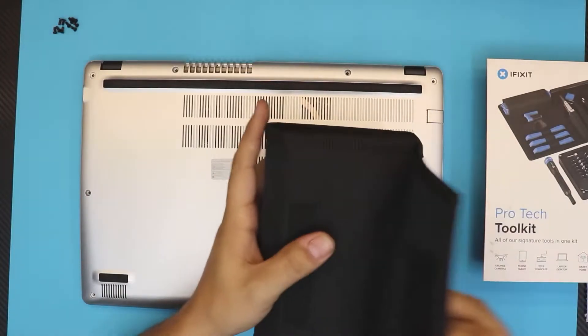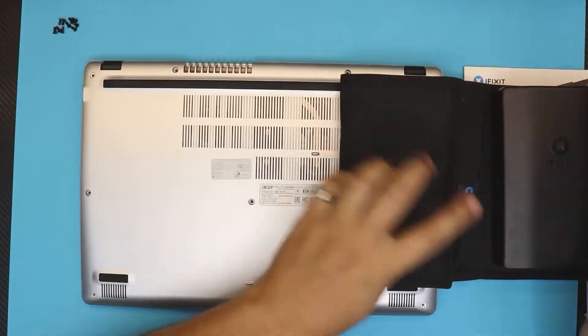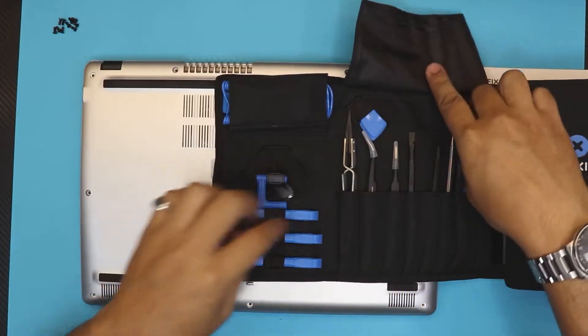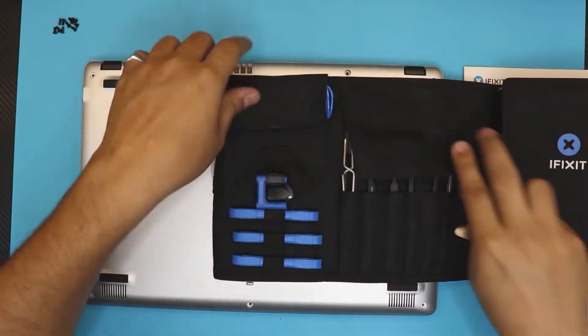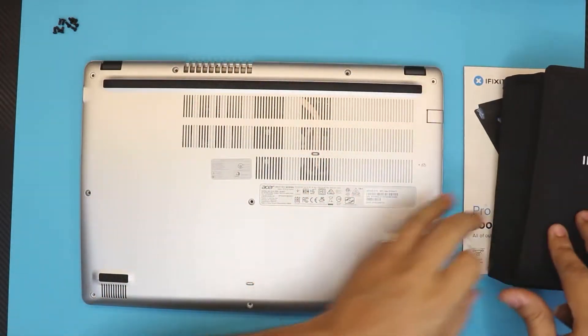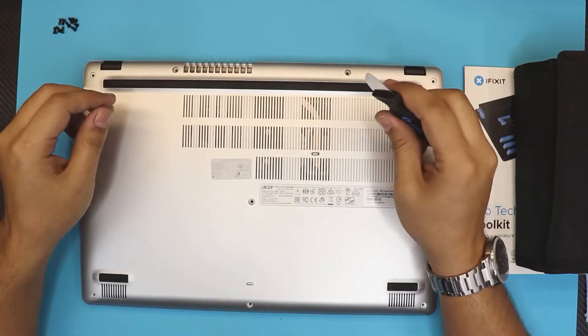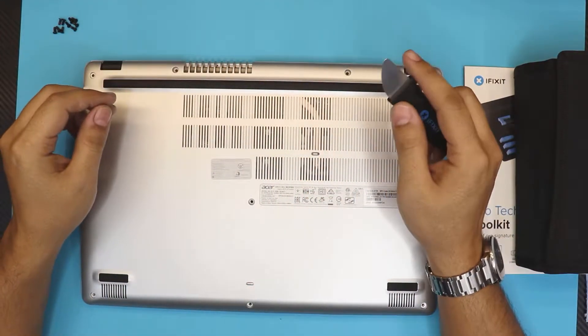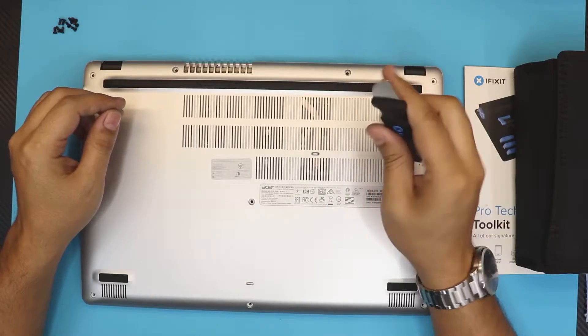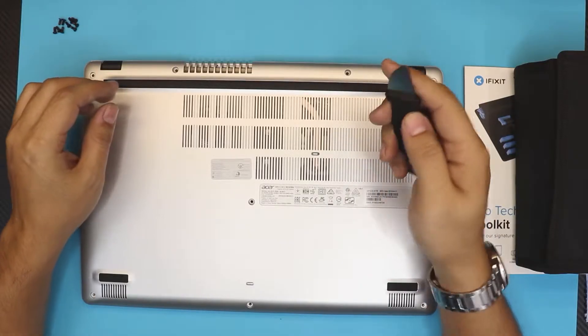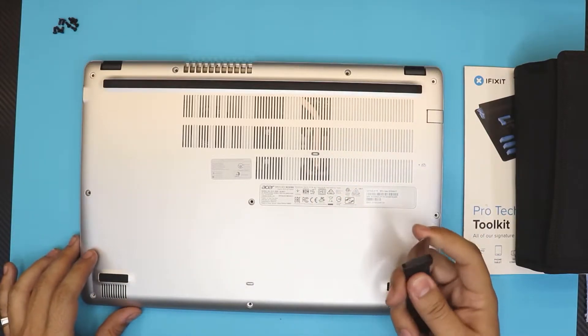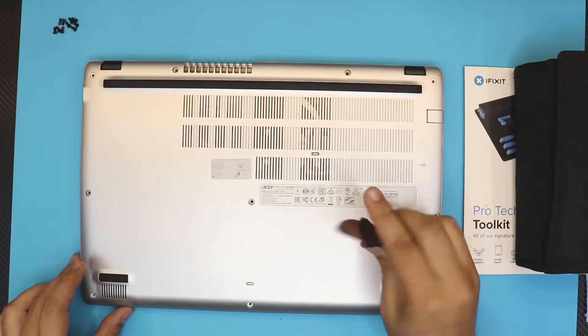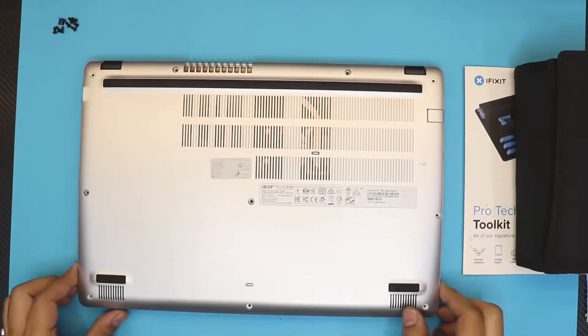I always use my iFixit tool, it's really handy. You want to grab yourself an opening tool. I use this one right here, it's really hard to scratch and it's really flexible, nice and comfy in your hand.